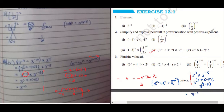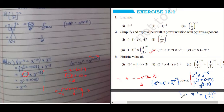Since the question says the exponent should be positive, the final answer is one upon three to the power two.